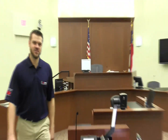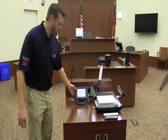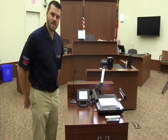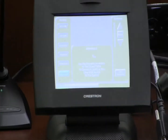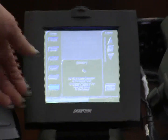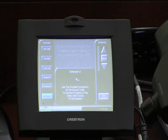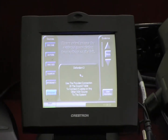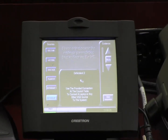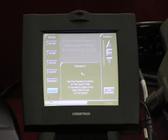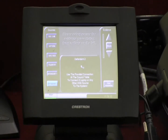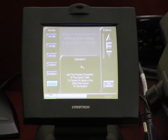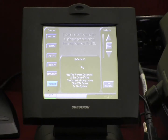Once the system is enabled from the judge's location, we have multiple selections for presenting evidence in the courtroom. We can use the document camera, the lectern PC input, the DVD/VHS combo, or the plaintiff or defendant one or two to present locally to the monitor, to the judge, and to the jury. We will go through each one individually.